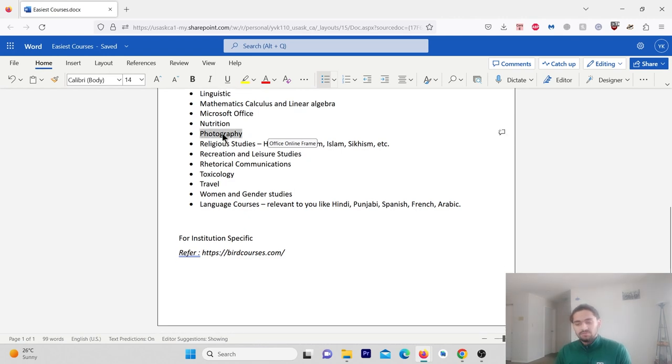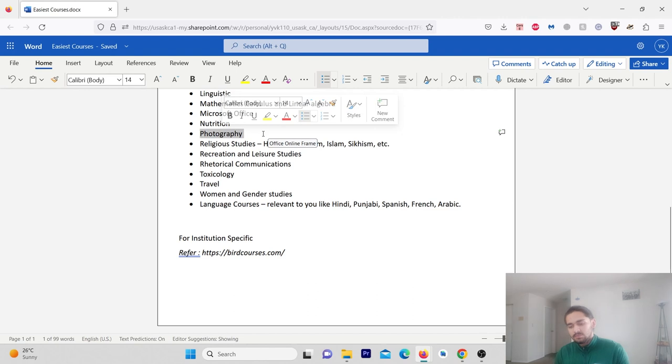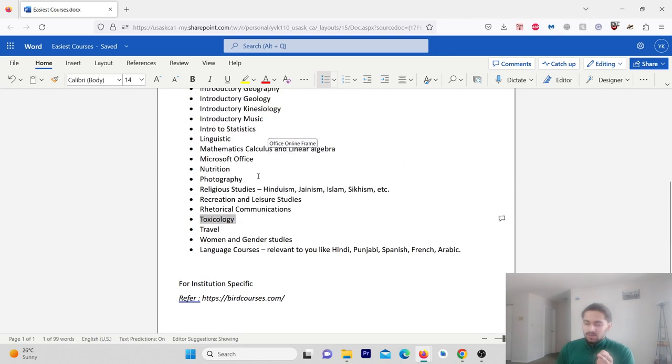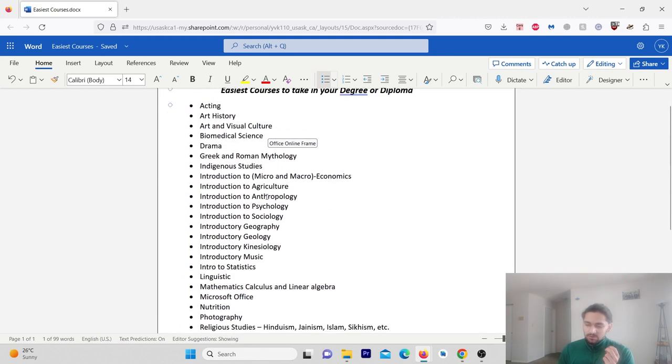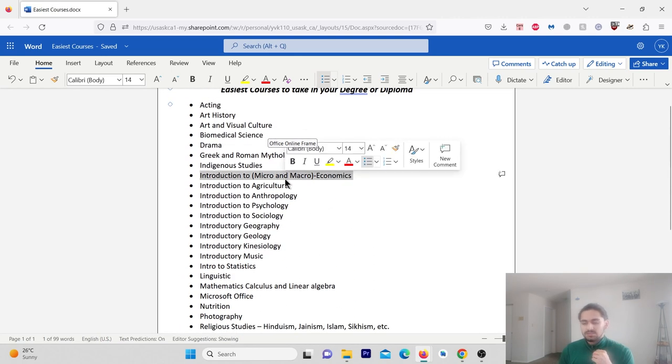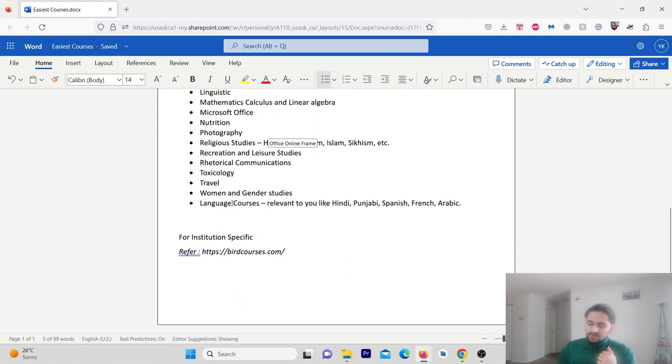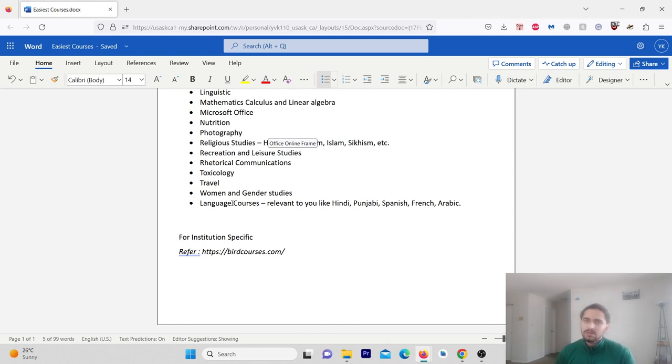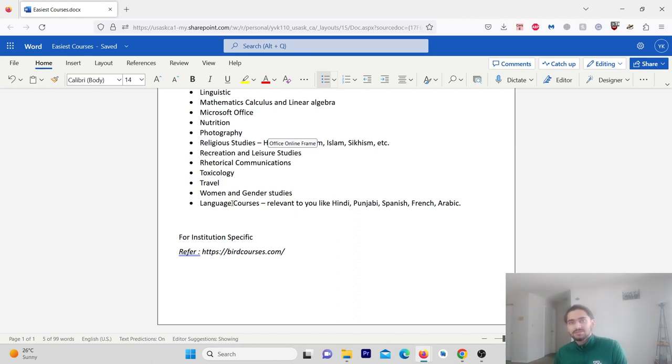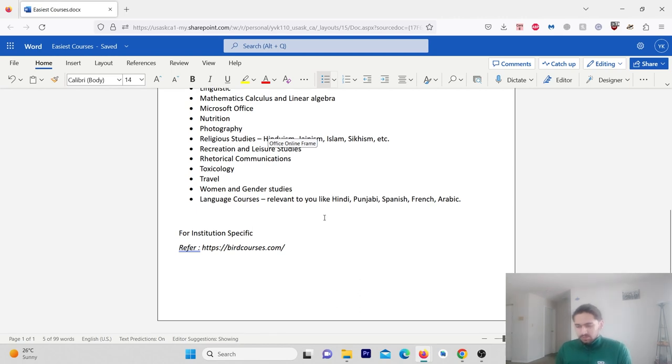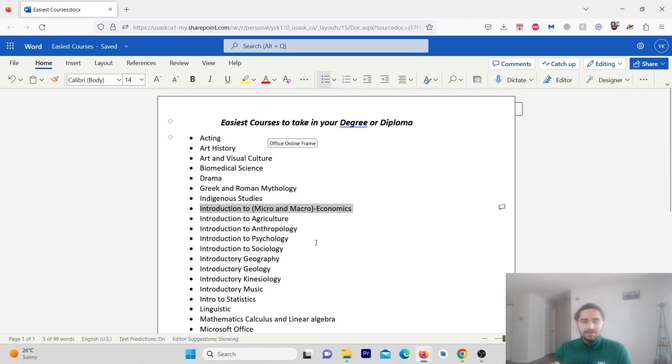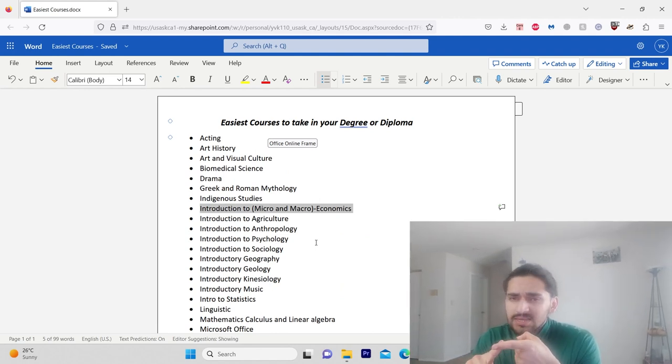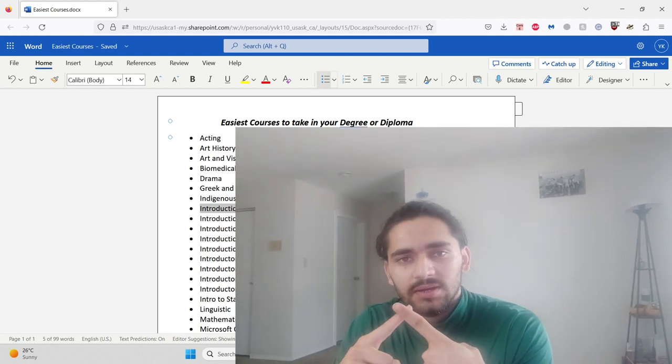Nutrition, photography is also high score. Toxicology is also a high scoring class, multiple choice. Economics, micro, macroeconomics is also a high scoring class and useful. Language courses, like I am from India and Punjabi, so that course is very easy because this is your first language. Language courses are very high scoring. I will share this PDF in the description. You can try easy courses. Online courses are easier and you can get high scores with less effort.